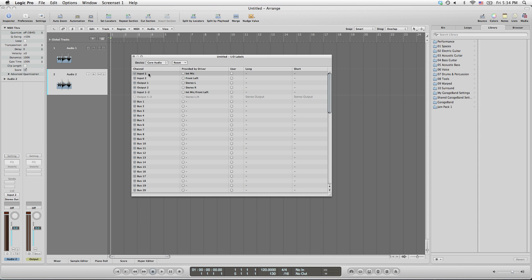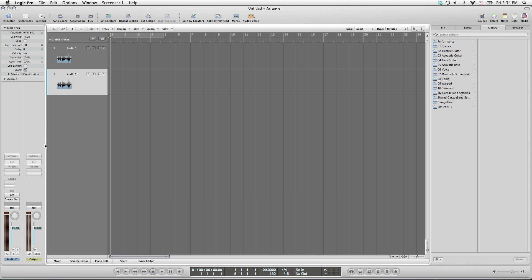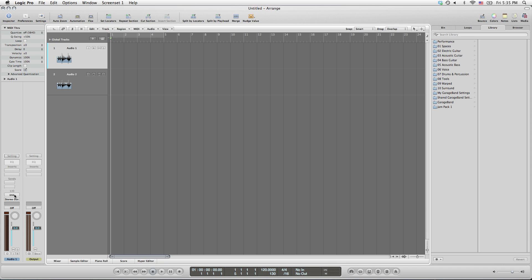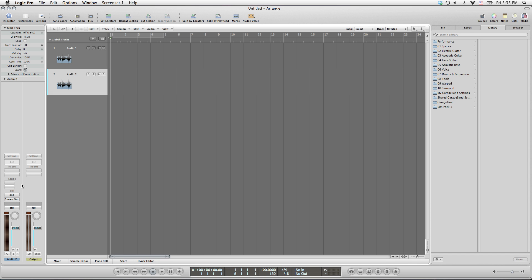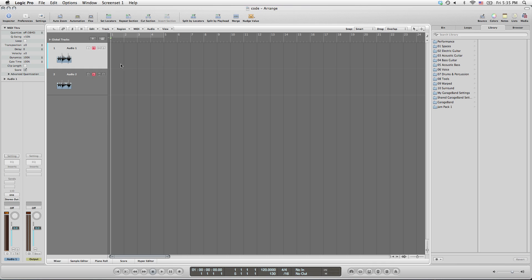Here, take a look at input one. You might have the radio button to the left of 'provided by driver' selected — I want you to change it to 'User.' Click that radio button and title this one 'One.' Do the same thing for input two: check the radio button under the User column and name it 'Jam.' Now when selecting our inputs we won't have to remember which is which. Close the window, and now you can see your IO is labeled. Set input two from One to Jam — there we go. Both inputs are set up the right way and we're ready to record.